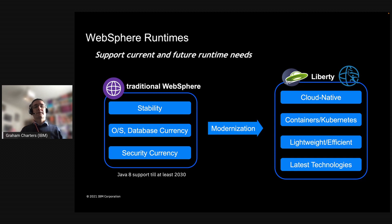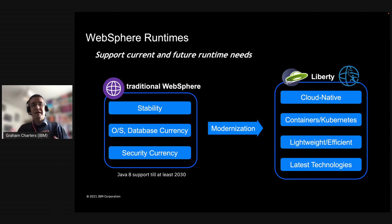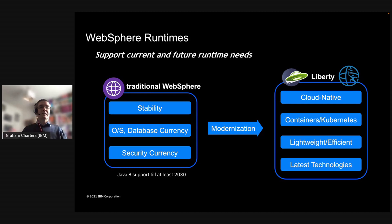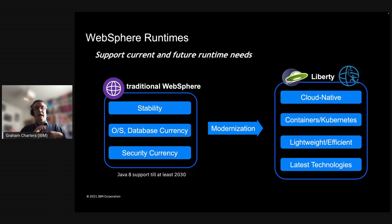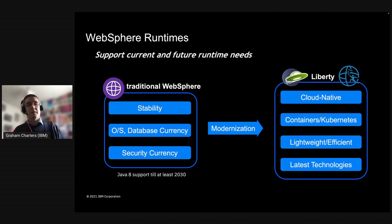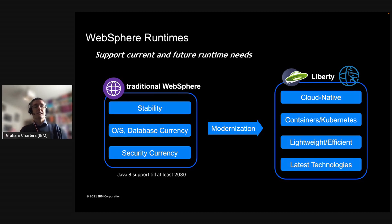The focus for these two runtimes is different. When we talk to customers about traditional WebSphere, we overwhelmingly hear that they want stability. They want their existing applications to continue to work — they're the workhorse of the enterprise. They don't want those applications to go through migration exercises. So the focus for traditional WebSphere is ensuring existing workloads continue to work with minimal impact. That's why we made the Java 8 traditional WebSphere announcement, saying we will continue to support Java 8 until at least 2030.